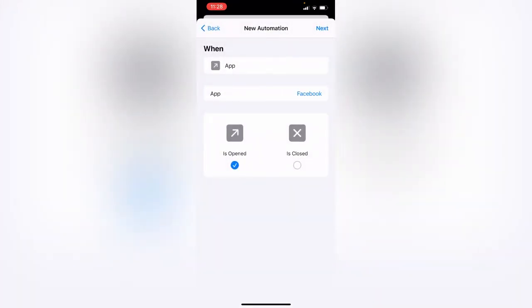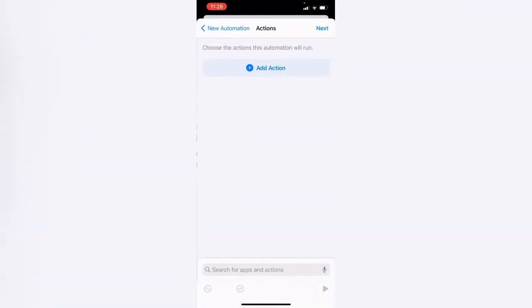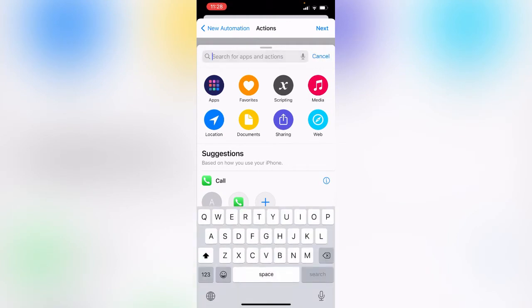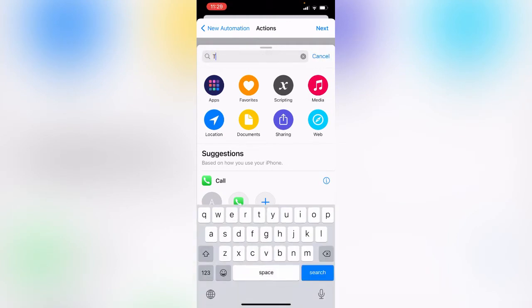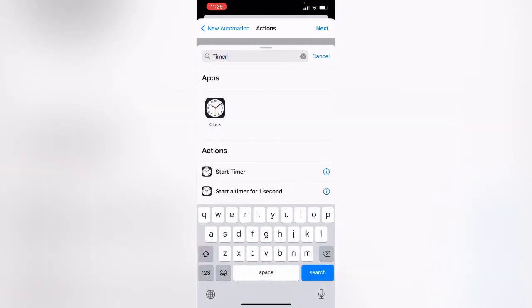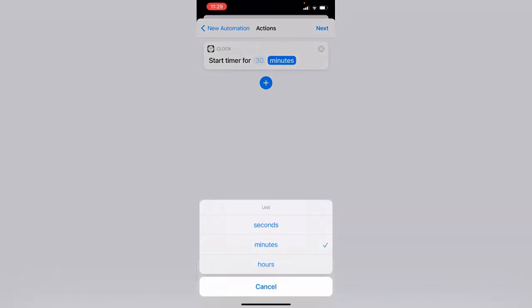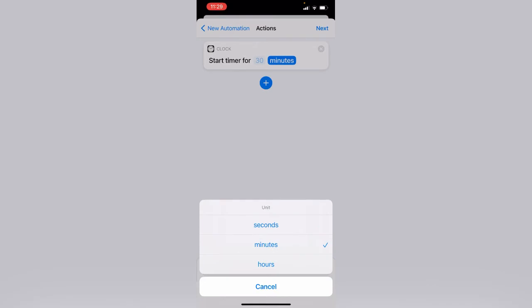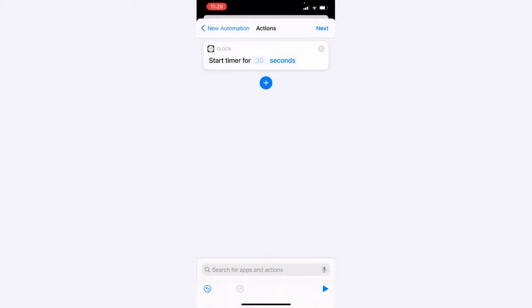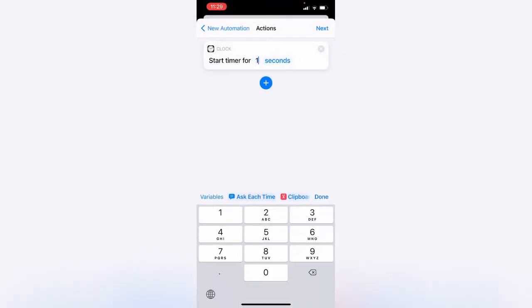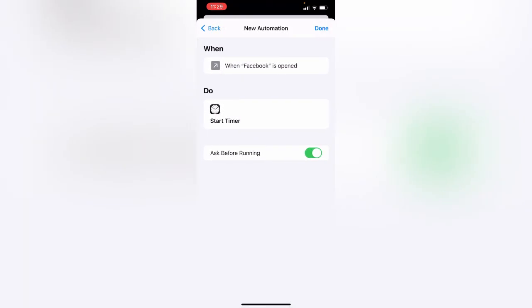Tap Next. Now tap on Add Action, search Timer, here is the Timer, tap on Start Timer, tap on Minutes and change it to Seconds, tap on Seconds, type 1, and tap Next. Now disable the Ask Before Running option.